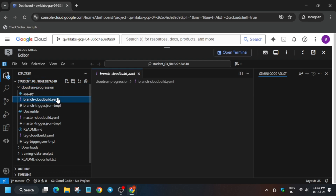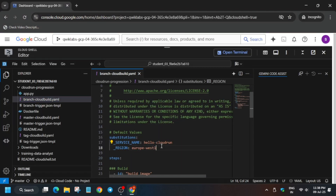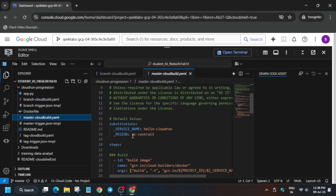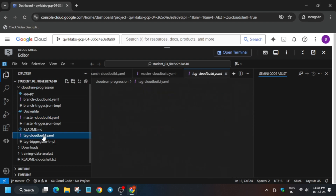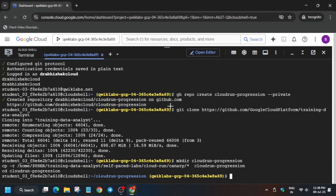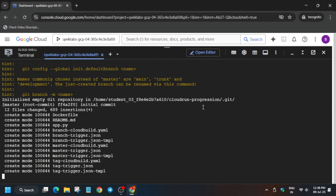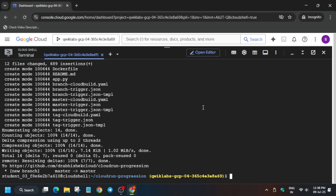Here we have to modify three files. First, open the branch.yaml file and copy the region — it might be different for you, so always check according to the lab and update it. Come back to the second file and update it, then the third file. We have now modified all three — save them. Open the terminal and run this command. Now we have to initiate the environment — run this command. If you want, you can check the score.